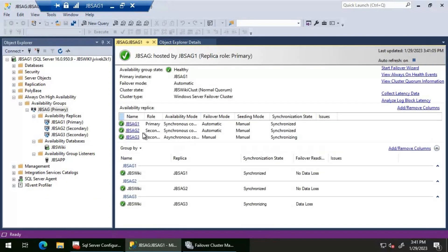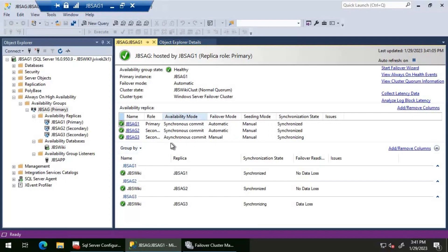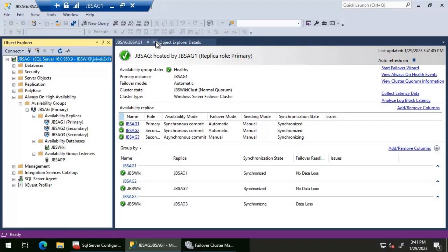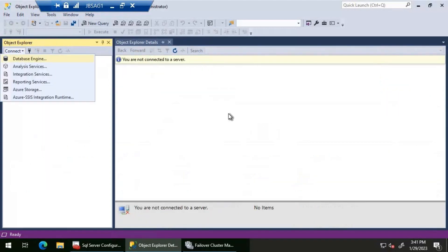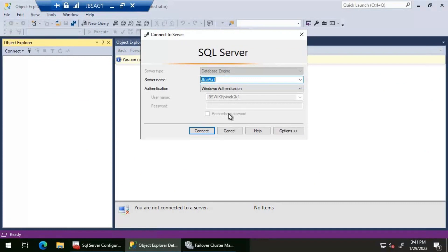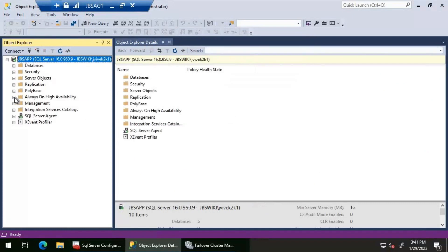Let's look at the Always-On availability group dashboard. We have JBS AG one and AG two with synchronous commit mode and JBS AG three as asynchronous commit mode. Right now everything is in green, everything seems okay. So what we'll do now is disconnect and then connect to the listener name, which is JBS APP.